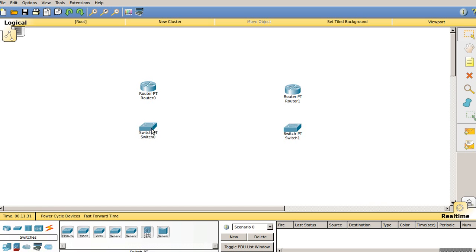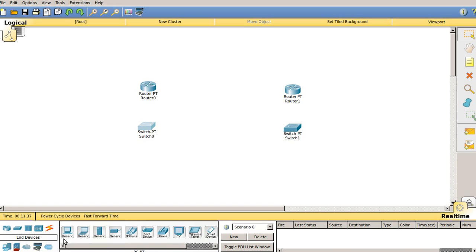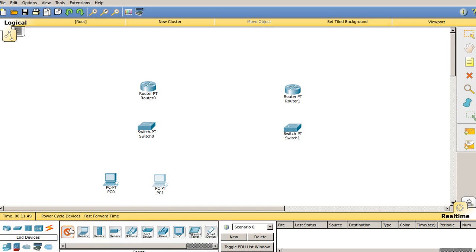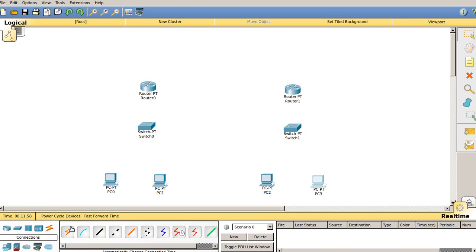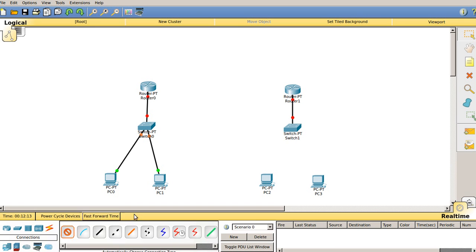I'm going to place the generic switch here, and this switch is further connected to generic computers. I'll select the end device, and within the end devices I'll select PC. I'm going to keep two PCs — PC1 and PC2. The same setup applies for network 2 as well. Now we need to connect these nodes with connection wires, so I'll select automatically choose connection type and connect switch with PCs.